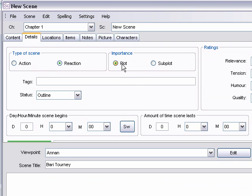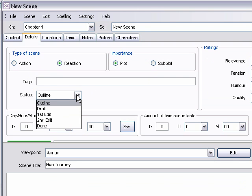You can indicate where you're at with it. If you're just outlining it, if you finish the draft, if you're editing, if you're completely done with it.